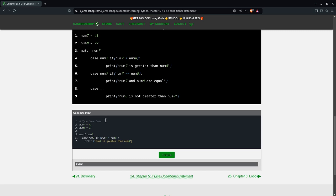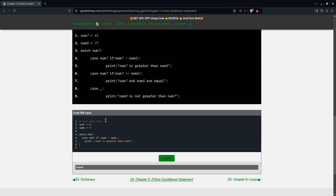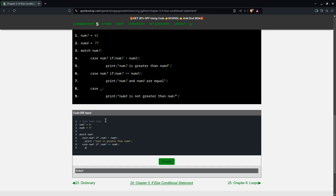That's basically the if statement. Next we'll have our else-if statement. So num7 again. We'll say if num7 equals num8, so print num7 and num8 equal.